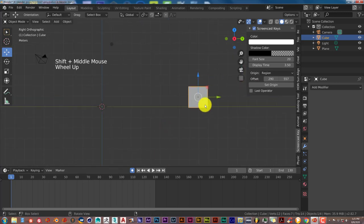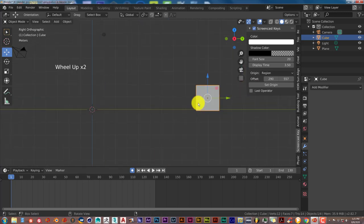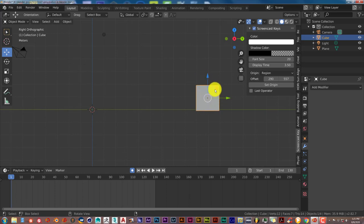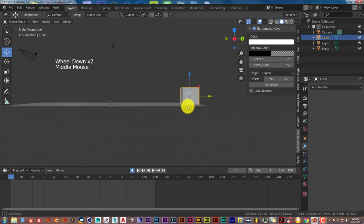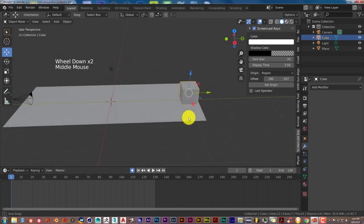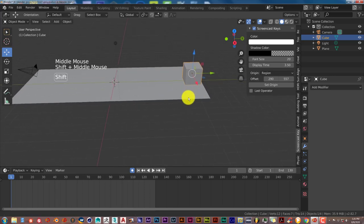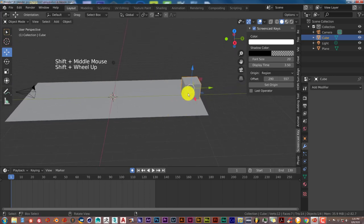The pivot point for whatever object you're wanting to rotate has to be in the middle. If it's off to the side or anywhere besides the middle, it's going to look pretty weird from the animated point of rotation. So make sure that your pivot point is in the middle of your object here.